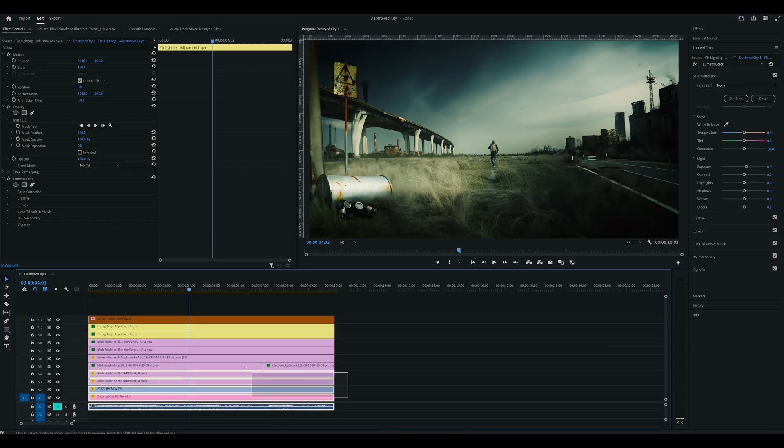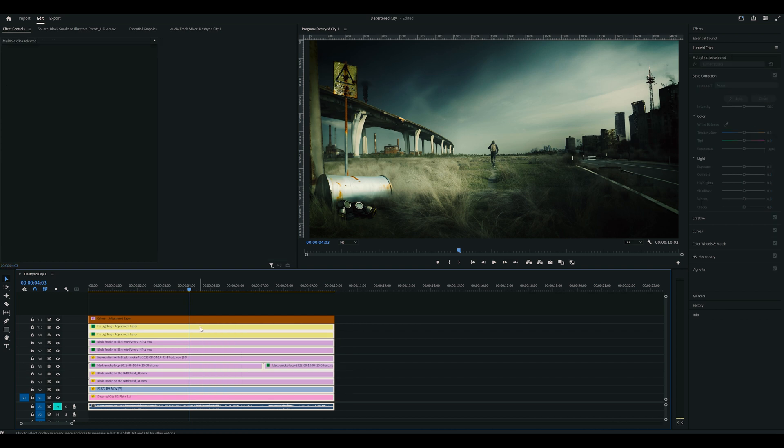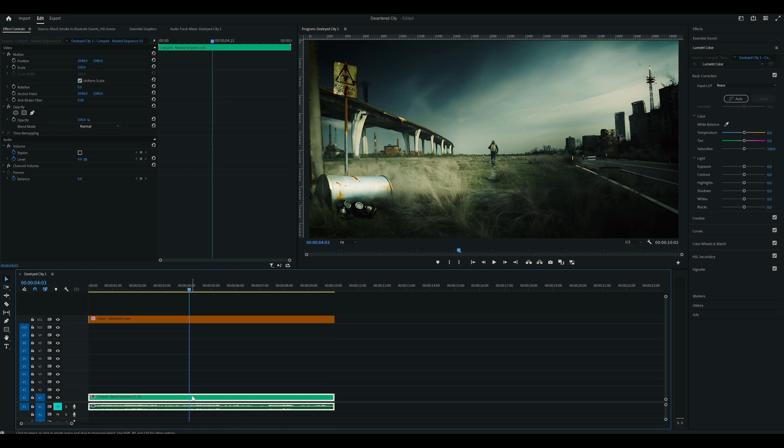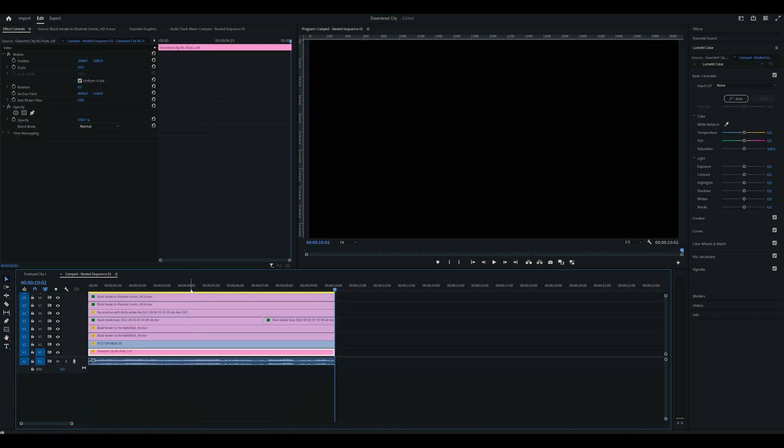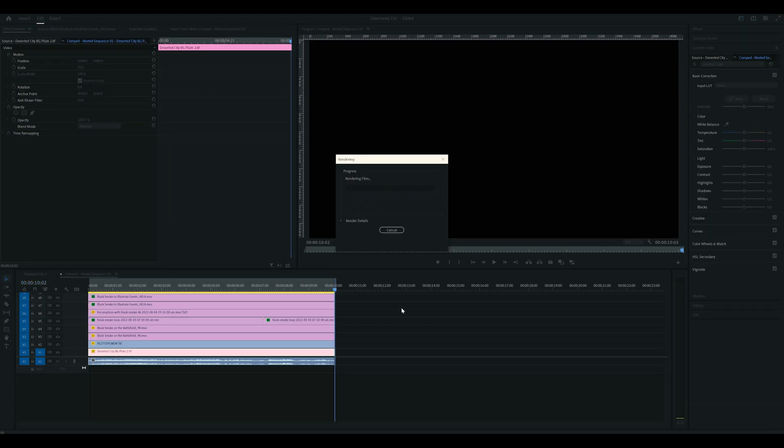So with all these clips stacked up, my playback wasn't the best, and I wanted to add some camera movement too down the track. So I nested the clip, then created an in and out point, and selected render in and out. That made it run a bit better.